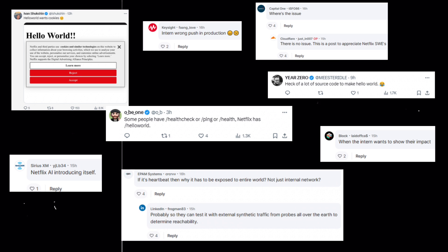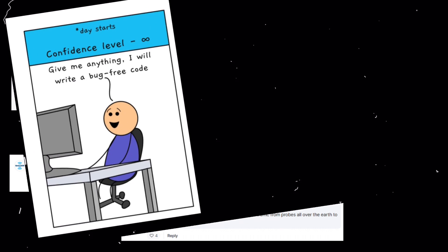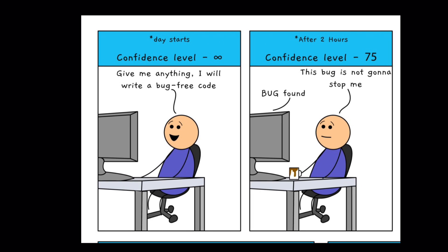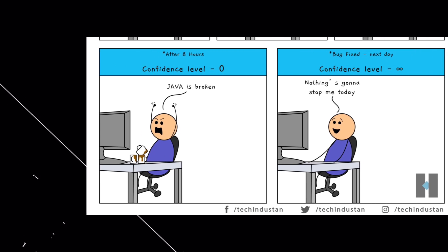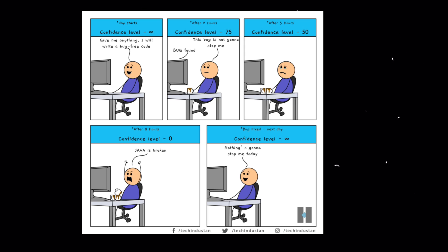We'll analyze its code, explore the possibilities behind its existence, and uncover what it reveals about the inner workings of Netflix's engineering team.